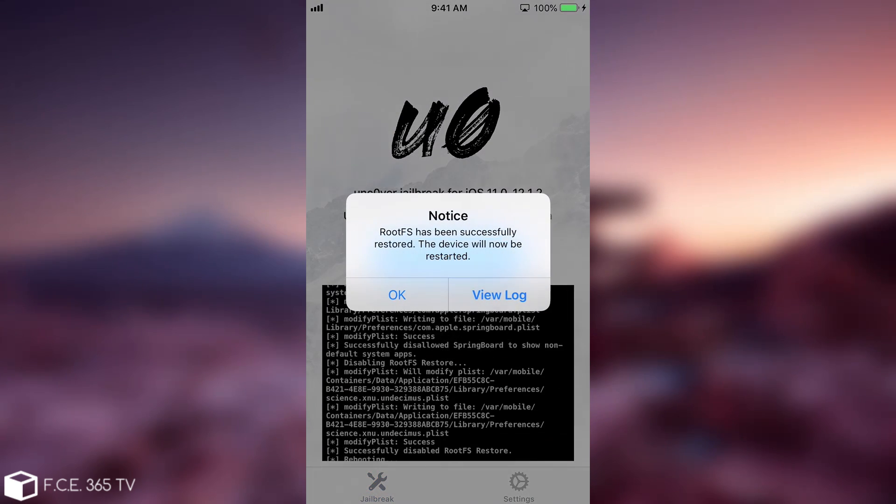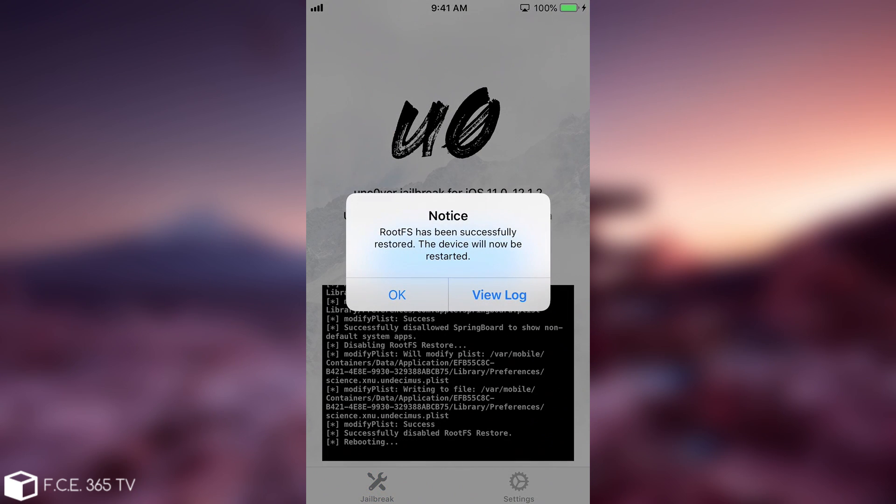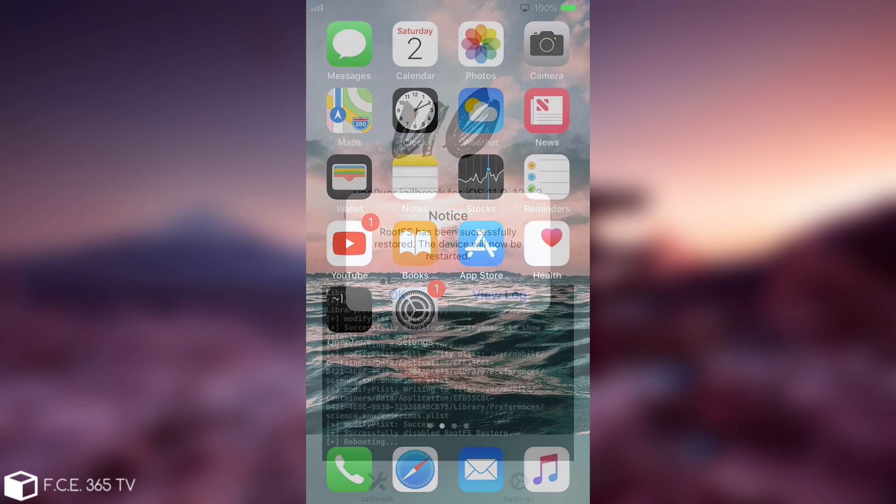So we press OK in here and it's going to tell me that it has been successfully restored and now the device will be restarted. After the restart all your tweaks and all your themes and anything related to the uncover jailbreak would have been removed and you are pretty much fresh again as if you've never run uncover before. So I'm going to press OK. It's going to restart and I'm going to be right back.